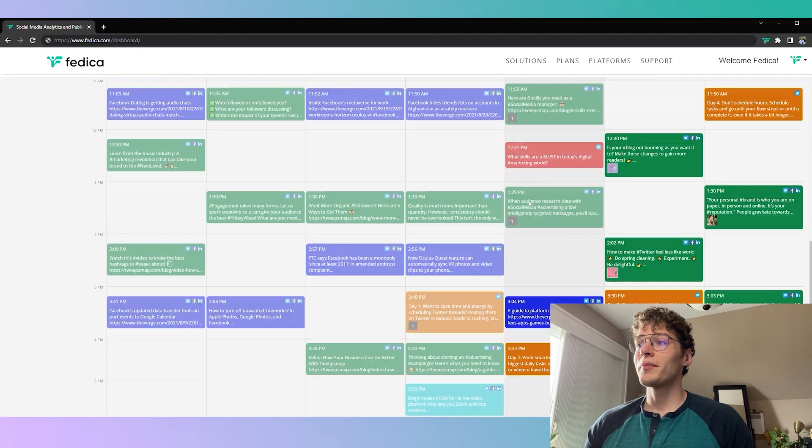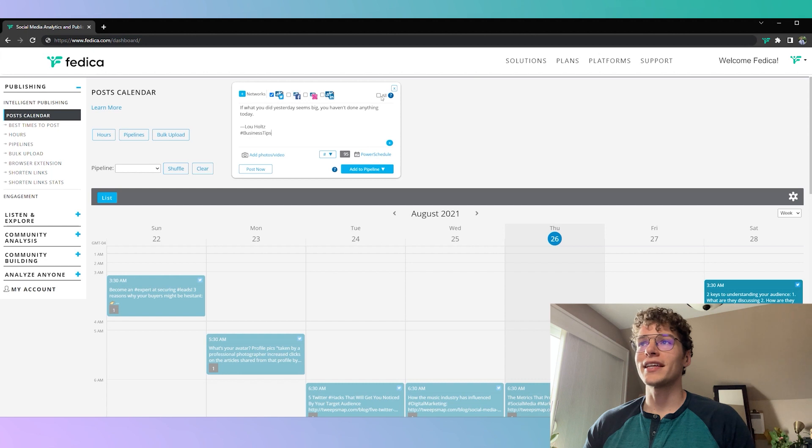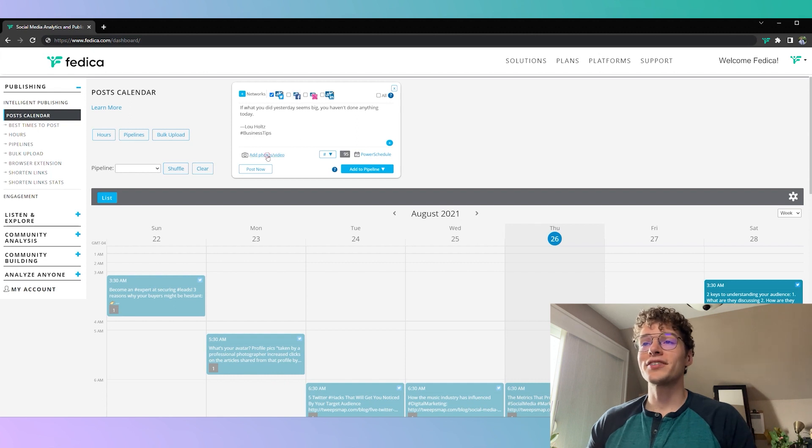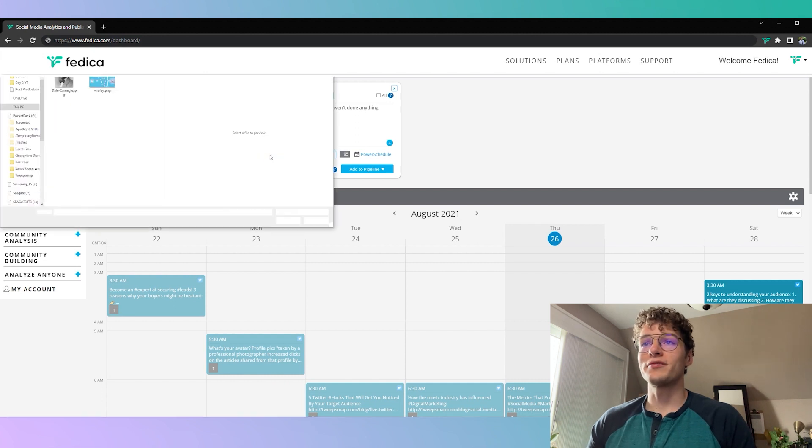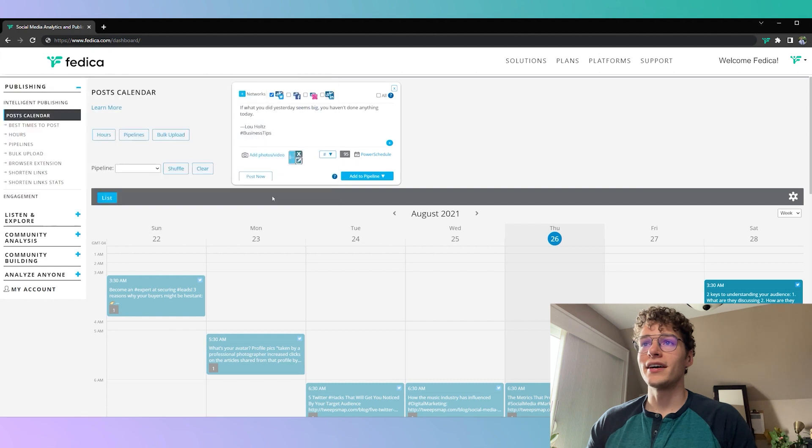So now you know how much control you have, let's get to posting here. You can automatically select all of the networks that you're signed into or you can select the ones you want like Twitter for example. Then you can add your extra content like a photo, GIF, or a video if you'd like and you could even describe it for the hard of seeing.